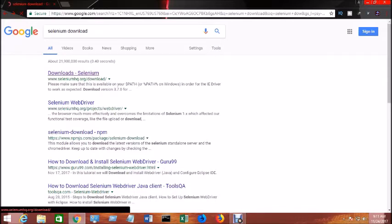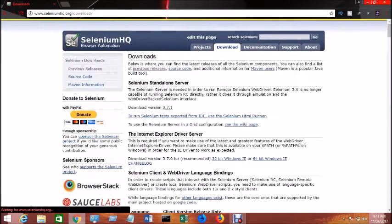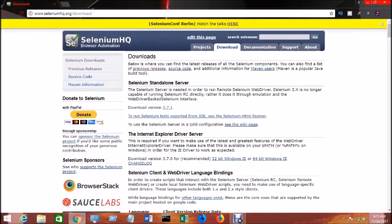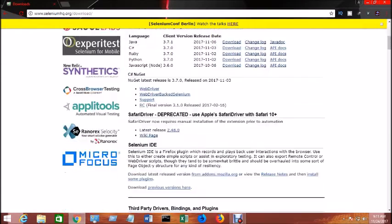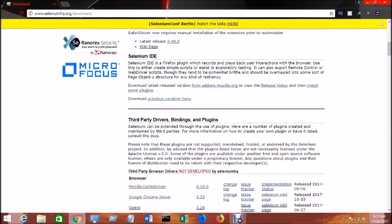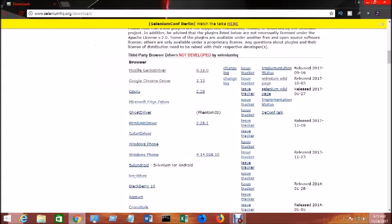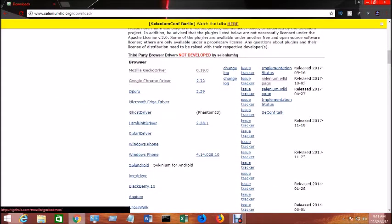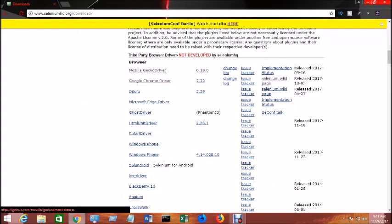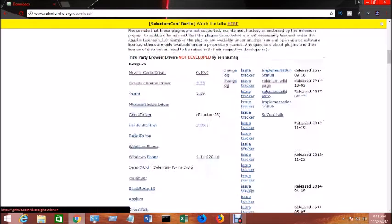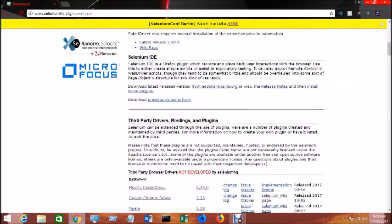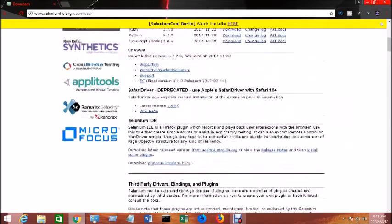After you go there, you just scroll down a little bit and then you will see those drivers you need. It says Mozilla gecko driver, the latest version is 0.19, and then is Google Chrome driver. And for the IE driver you have to go...